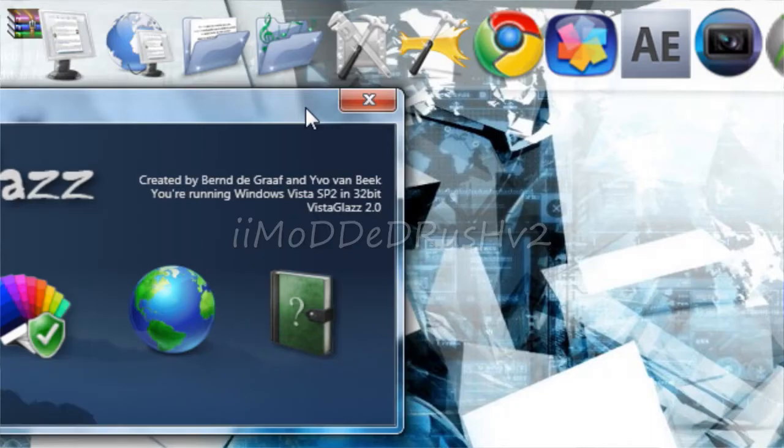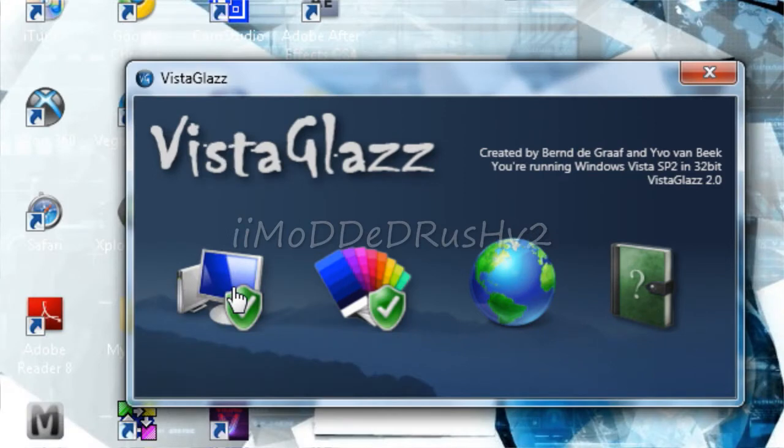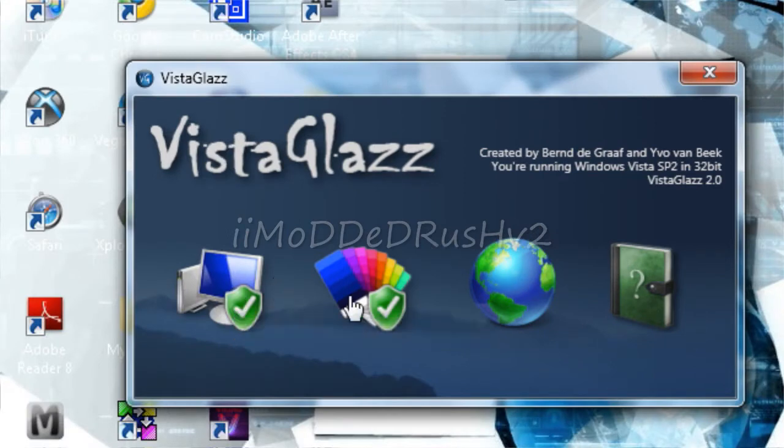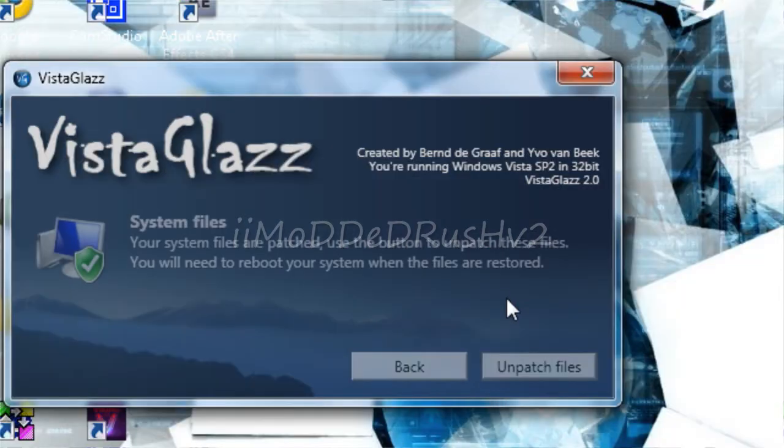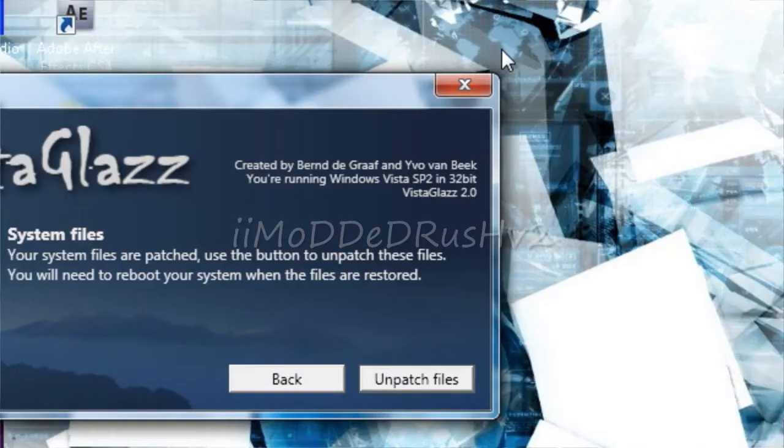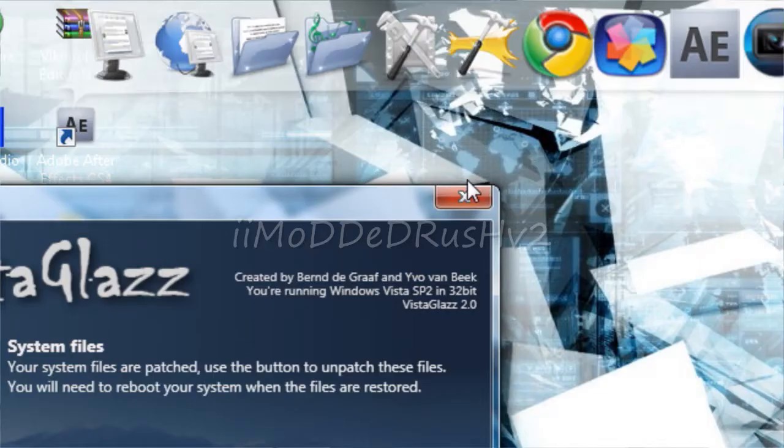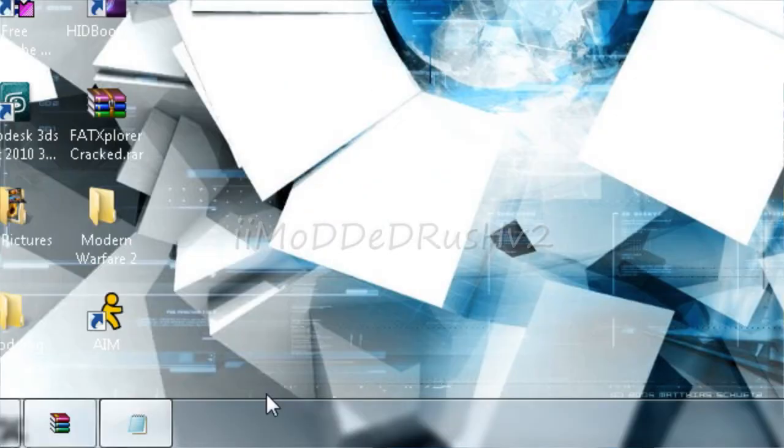First, you're going to need to download Vista Glass. You want to click one of these, whatever. The computer, and it's going to say patch files. Once you have patched that, you want to restart your computer.